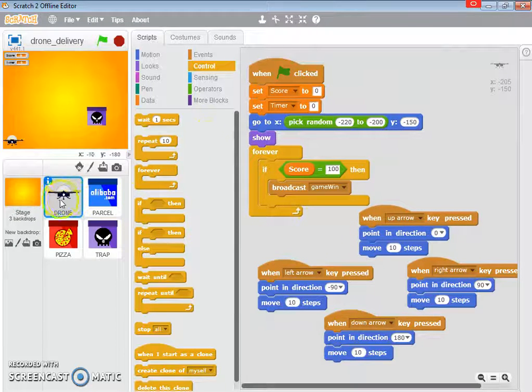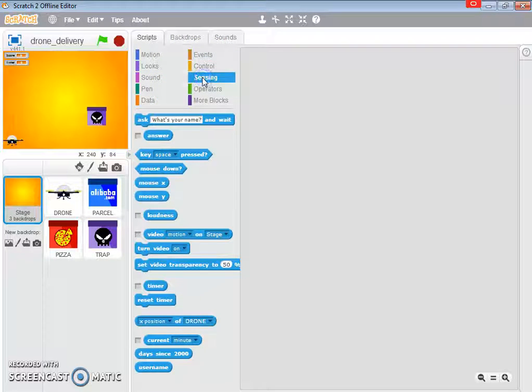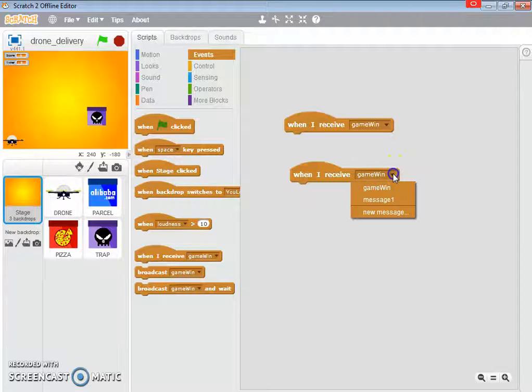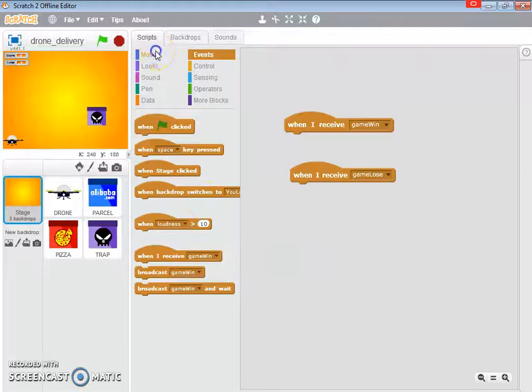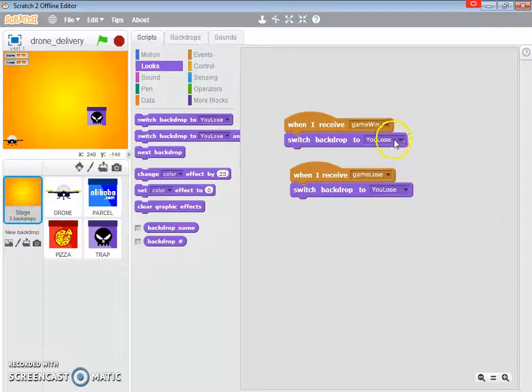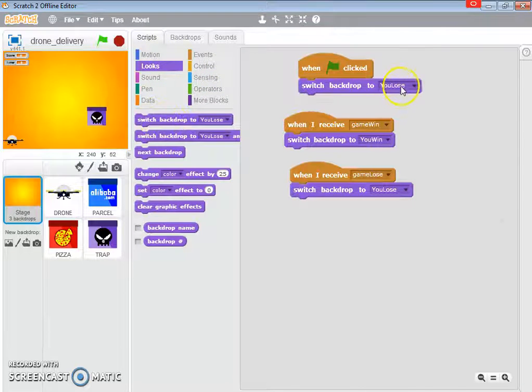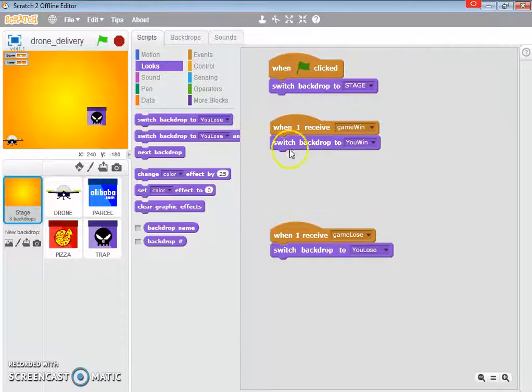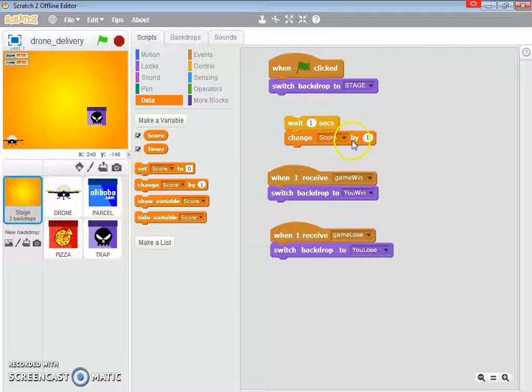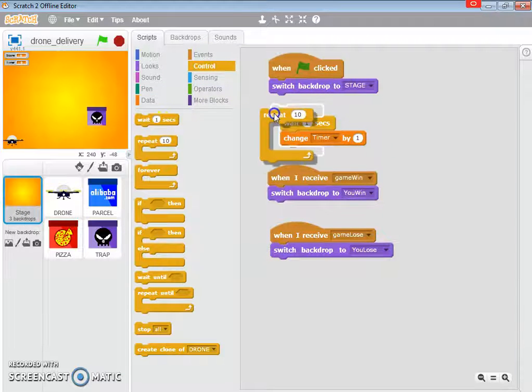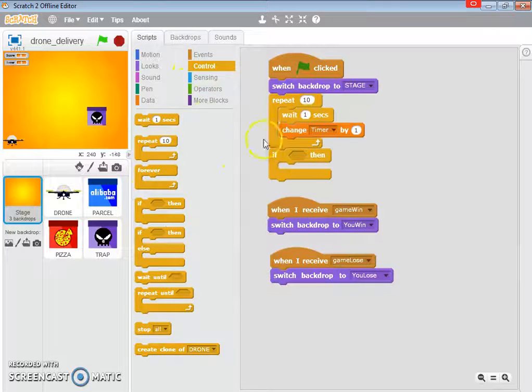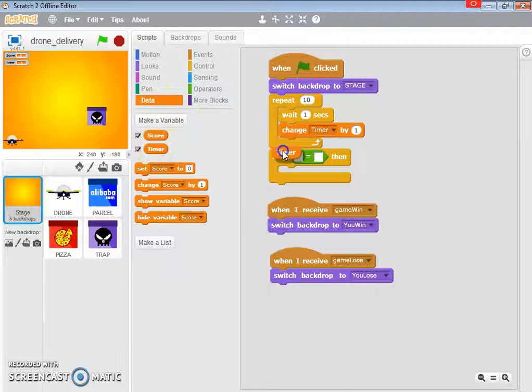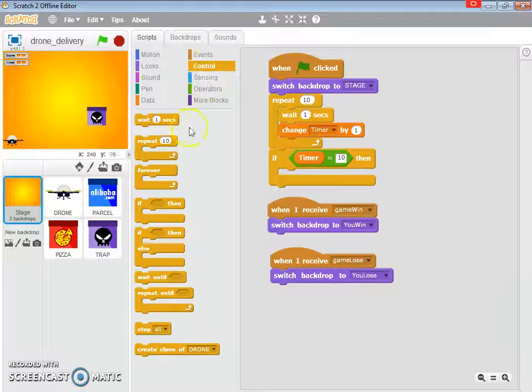Now, for the timer, I'm going to put it over the stage script. So, this guy is going to receive game win and game lose. So, when I receive game win, when I receive game lose, I'm going to change my looks to you lose and you win, which is already embedded in the backdrops. Game start is going to look and go on to stage. Now, as for the timer, I'm going to wait for one second. I'm going to change the timer by one, and I'm going to repeat this process ten times. So, once this is done, if this is completed, if it's not done, if it's done, if the timer is equals to ten, which is going to happen, so, it's just going to broadcast game lose.